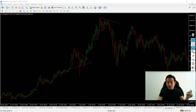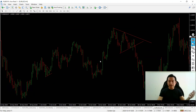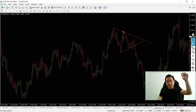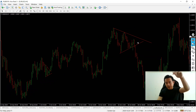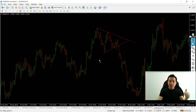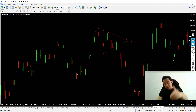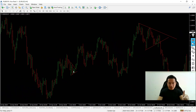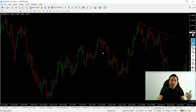For the EUR/USD forex pair, we identified triangle patterns with highs dropping and lows converging — both symmetrical and smaller triangle formations — and applied the same entry, stop loss, and take profit rules.